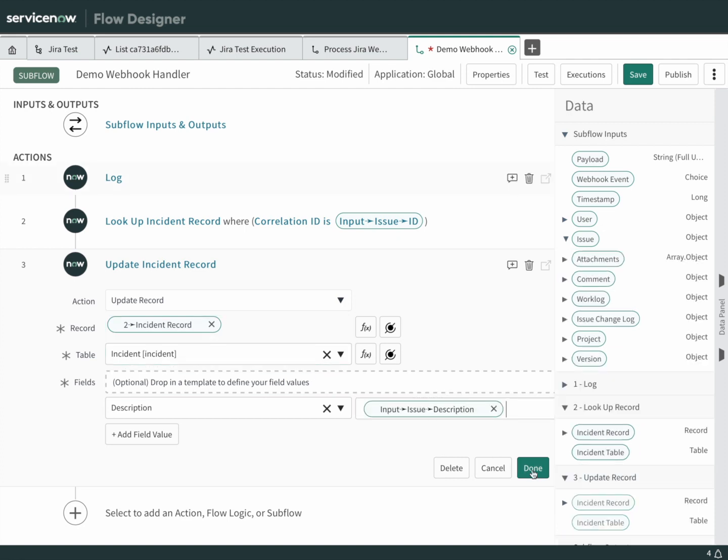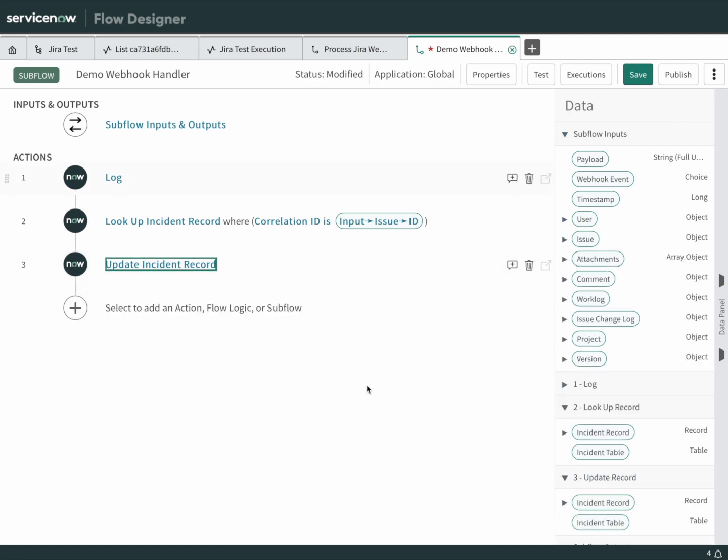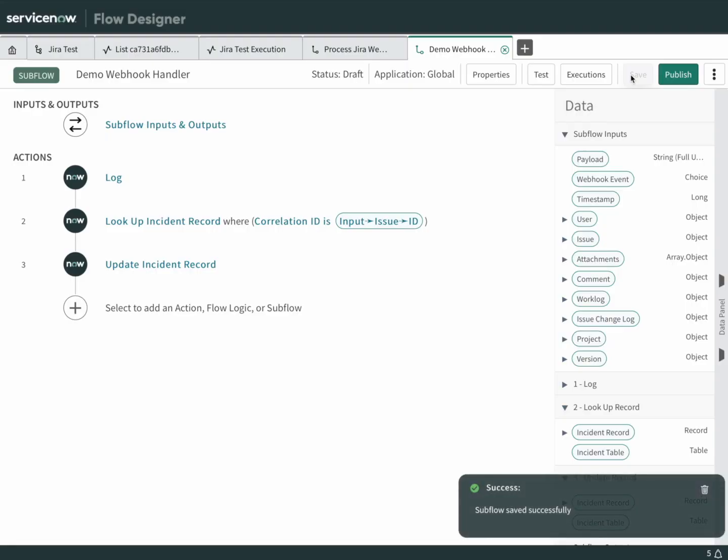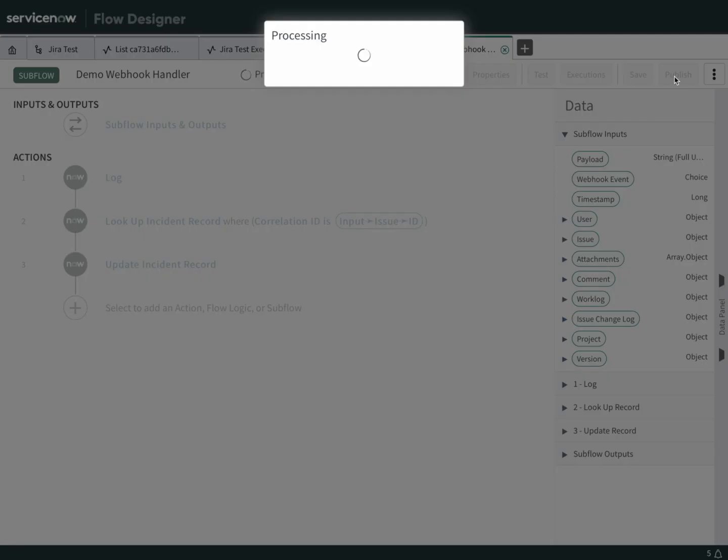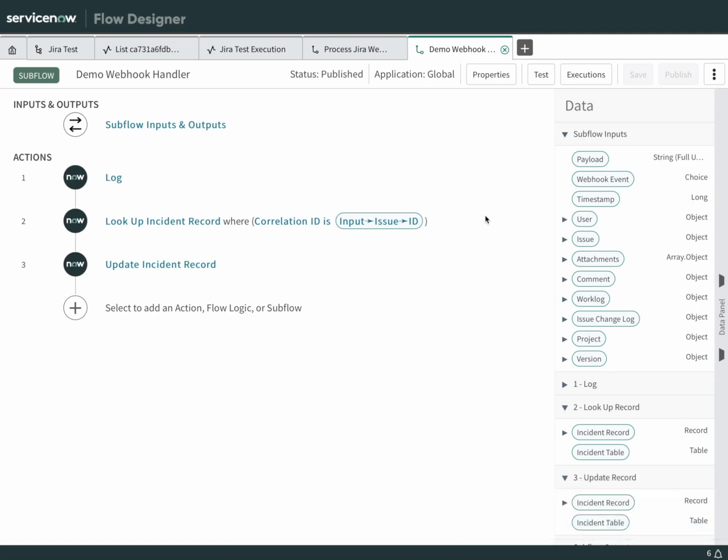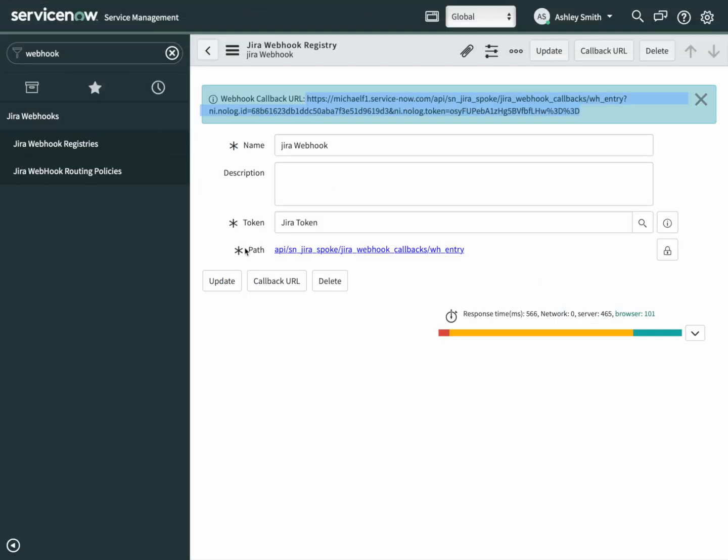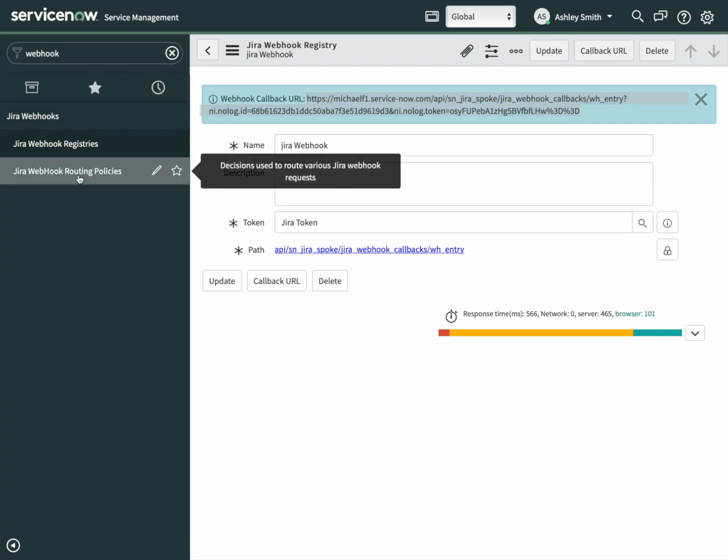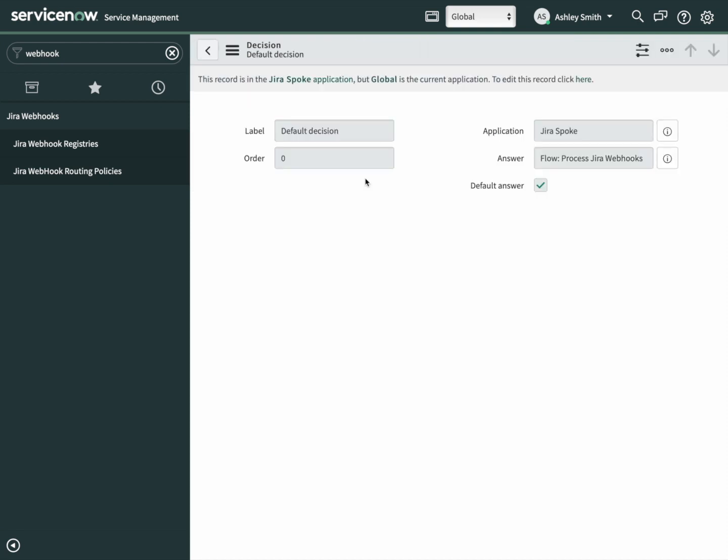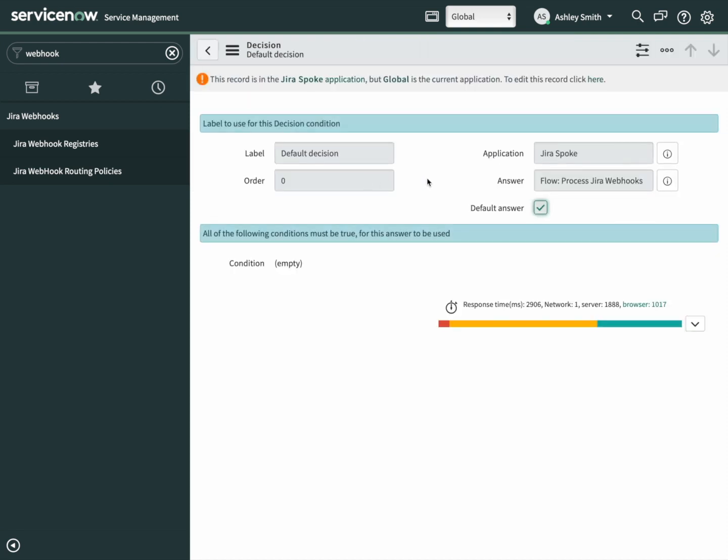We lookup the incident and then we update it with the new description. Save this and publish it. Now we need to tell our webhook handler which subflow to call. Let's go back over. This time we're going to open up the routing policy. Click on that. You can see that we've got one that's already in here. This comes out of the box. Let's update it to call our new subflow.